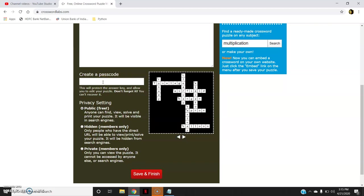Create a passcode. Now what is this passcode? This is if you want to view the answer key. No one else except me can be able to see the answer key of this crossword unless and until I have shared the passcode with them. So this is a password or a passcode for your answer key. So I will write some passcode.